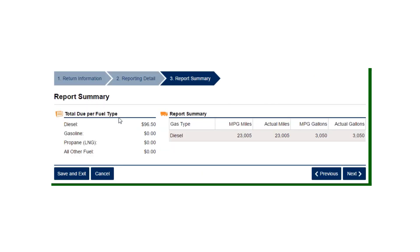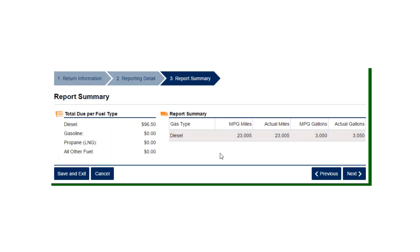We owe a total of $96.50 for the fourth quarter. This is our summary report — these are the miles I put in at the beginning, and after the report was done, all the miles added up. Make sure that those match, and make sure that your miles per gallon matches up too. That is it for the IFTA tax filing.